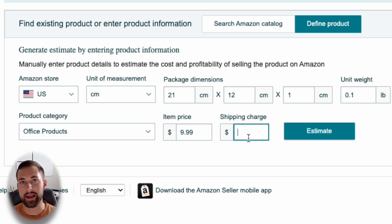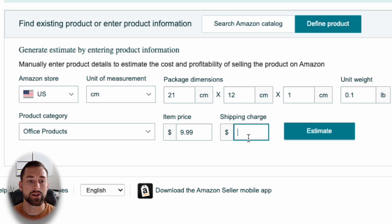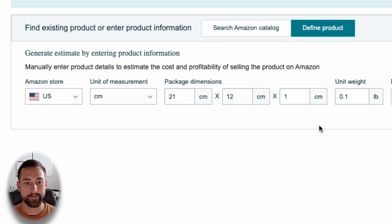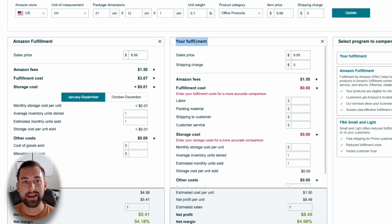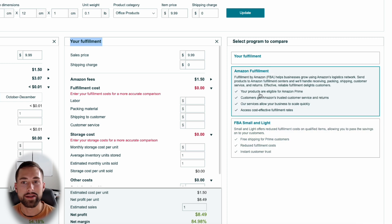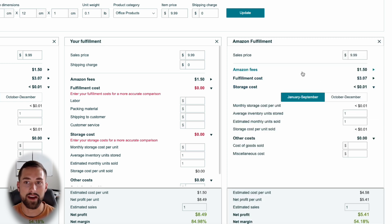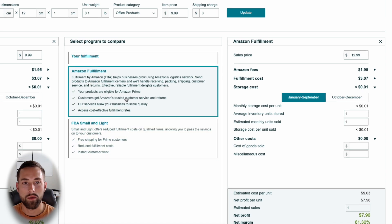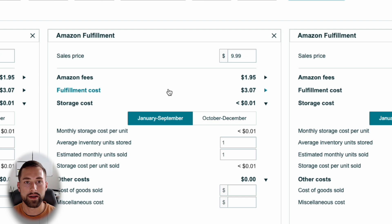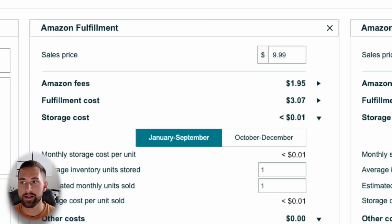For the shipping charge field, you do not have to input anything if you're using Amazon FBA. If you're an FBM or Fulfillment by Merchant seller, this is how much you'll charge the customer for shipping — so we'll put zero here. Once that refreshes, you'll see three different columns: the first is Amazon Fulfillment (FBA), the second is Your Fulfillment (FBM), and the third allows you to select a different scenario — for example, comparing a $12.99 sales price. Since this tutorial covers Amazon FBA, we'll focus on that column.